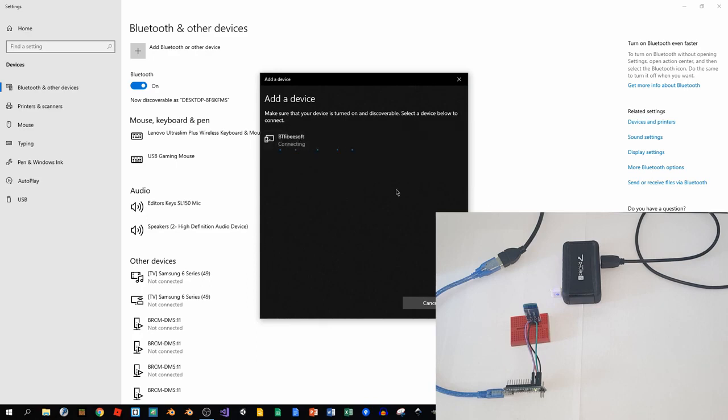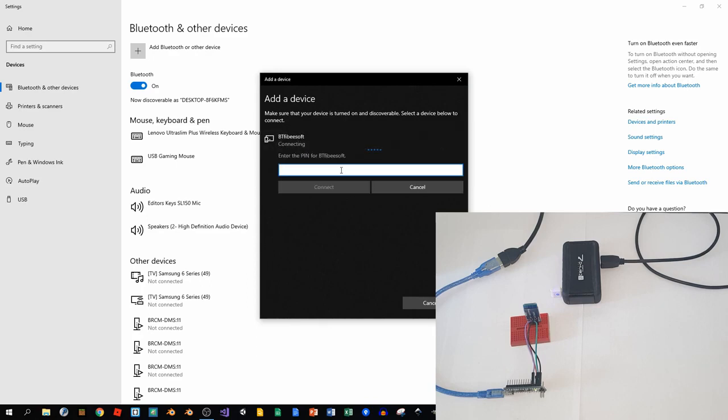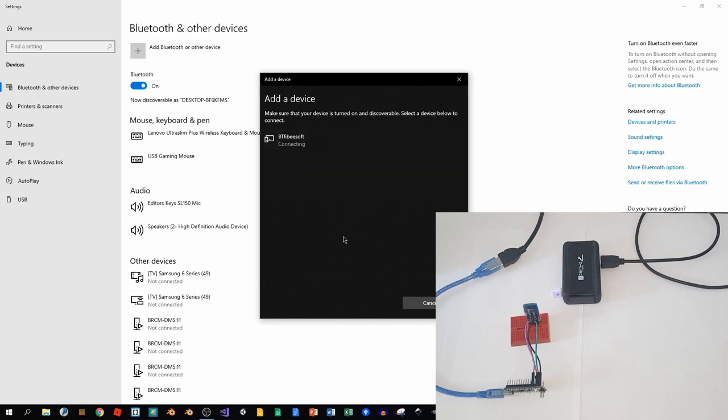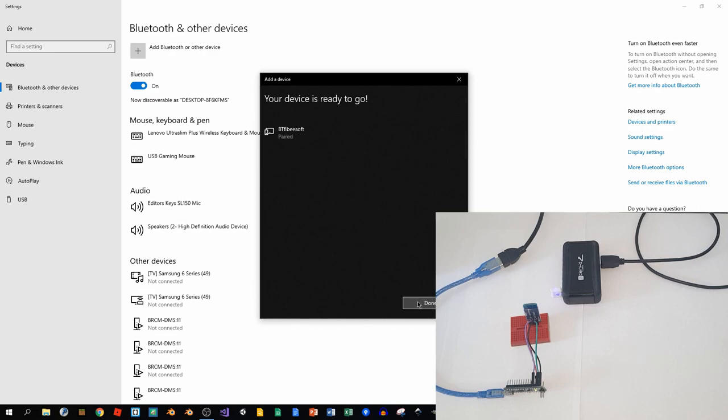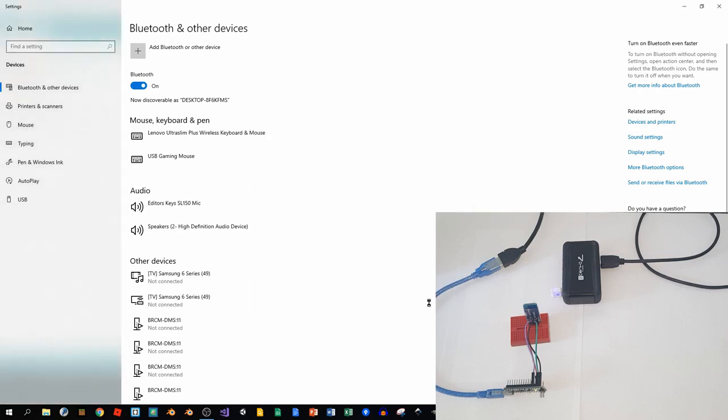So we can try to connect again and we can put the new password, which was 2222. Connect, and as we can see, the device is ready to go. We can click done and we're ready to go, all done.